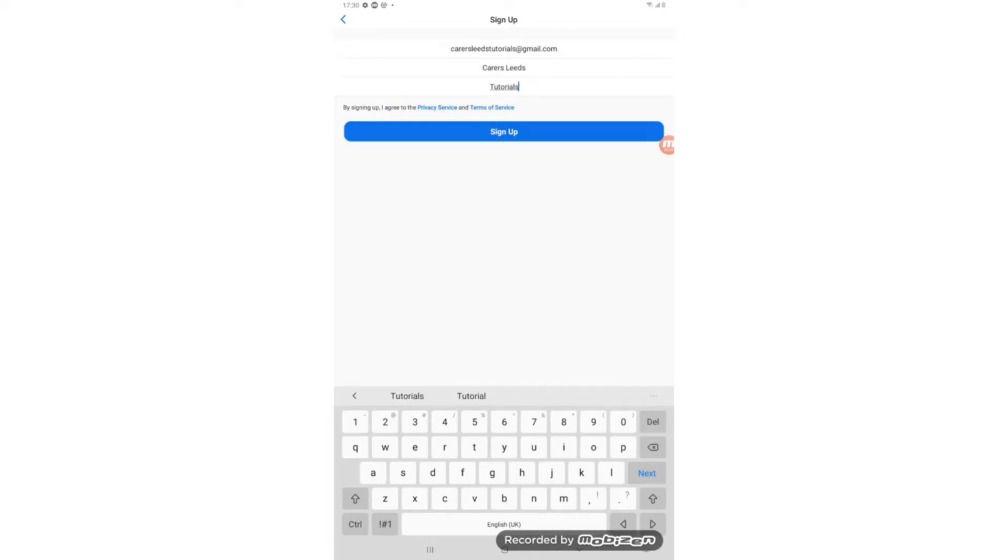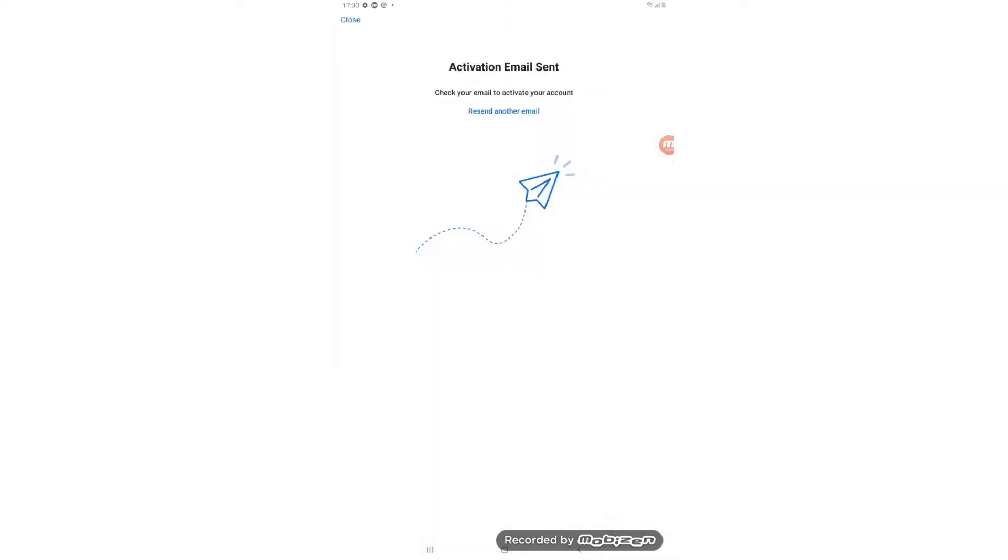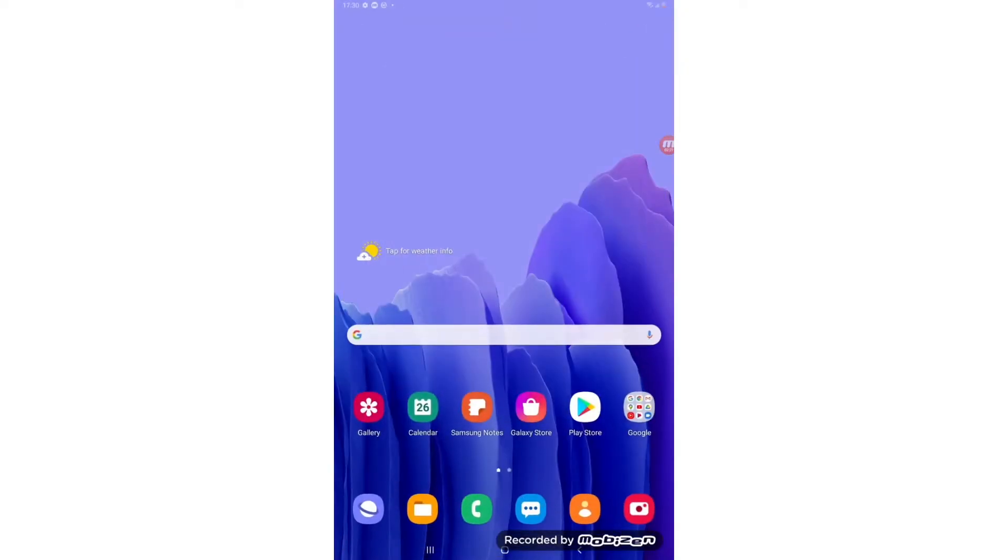Then we press on the big blue button that says sign up and here it says activation email sent. Check your email to activate your account. So now what we need to do is come right out of Zoom by pressing the circle at the bottom of the tablet like so. And we need to go into our email account.